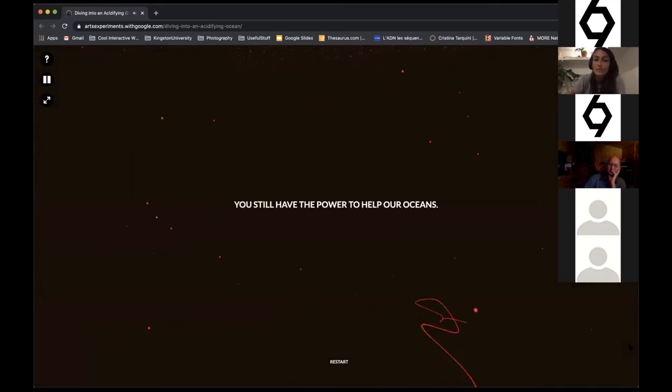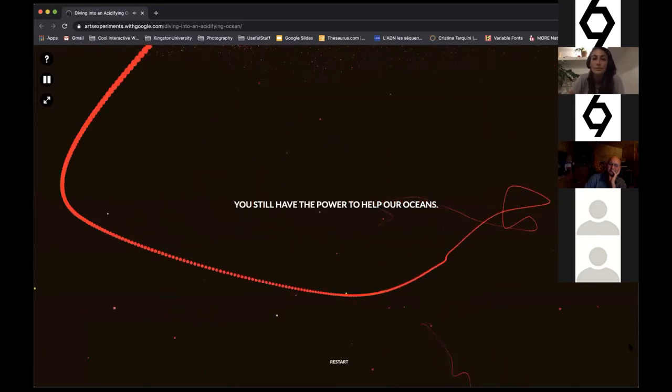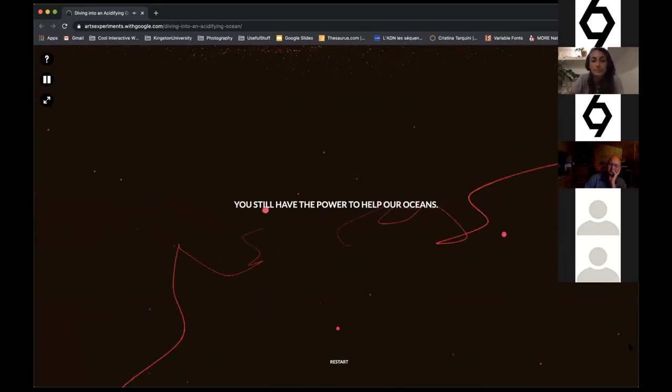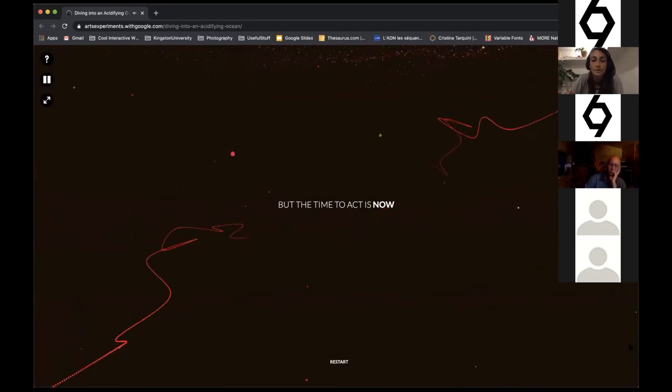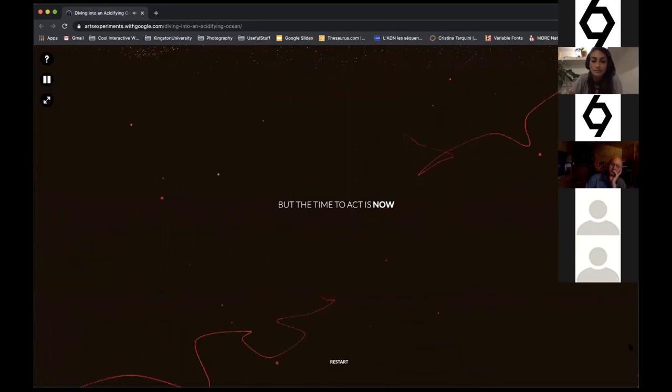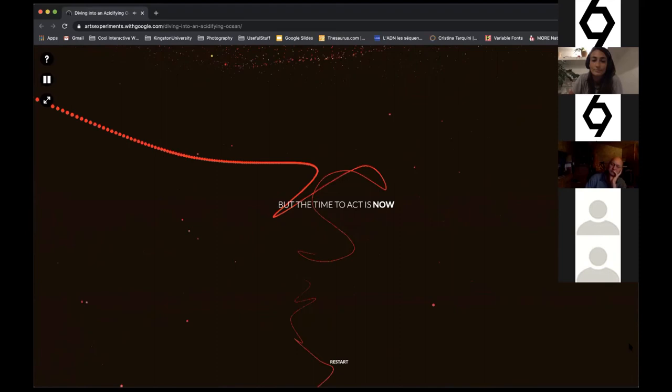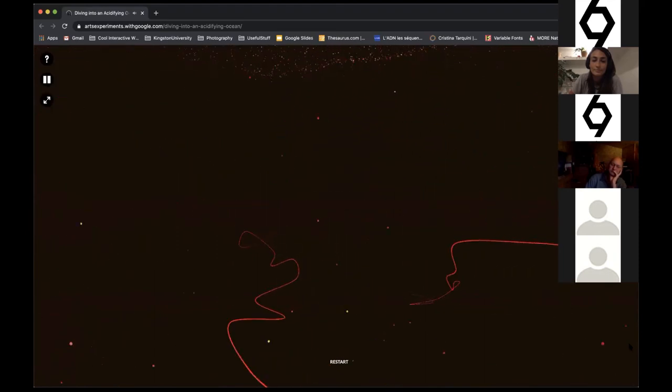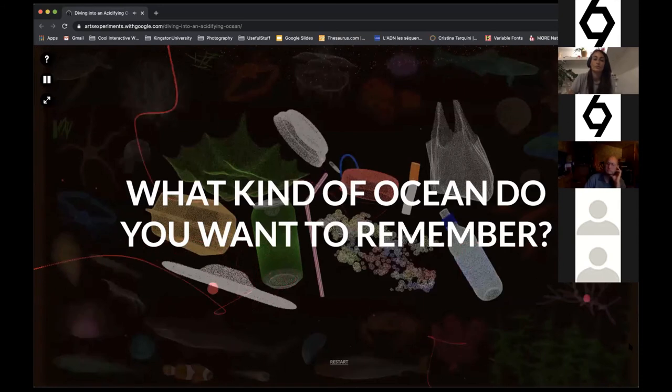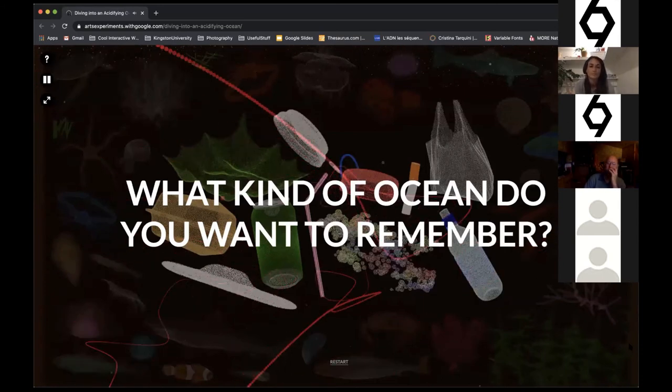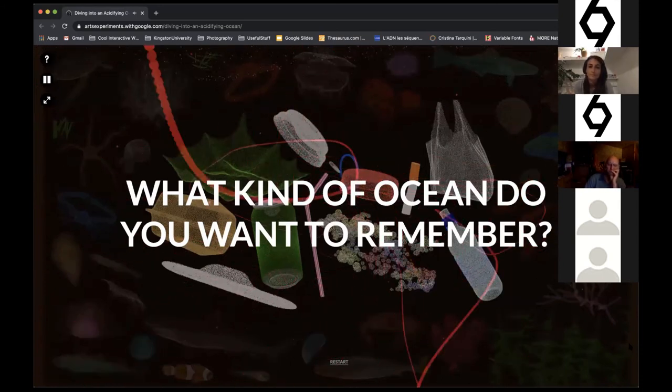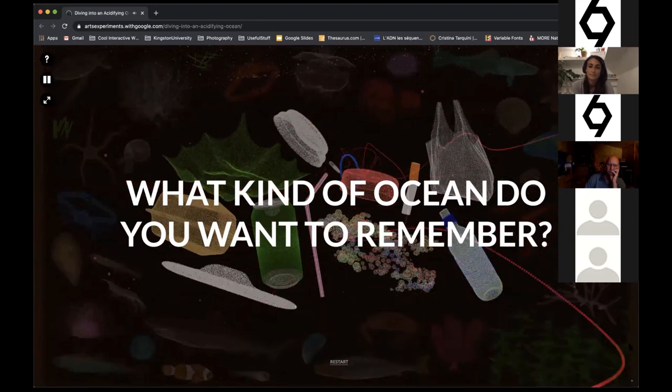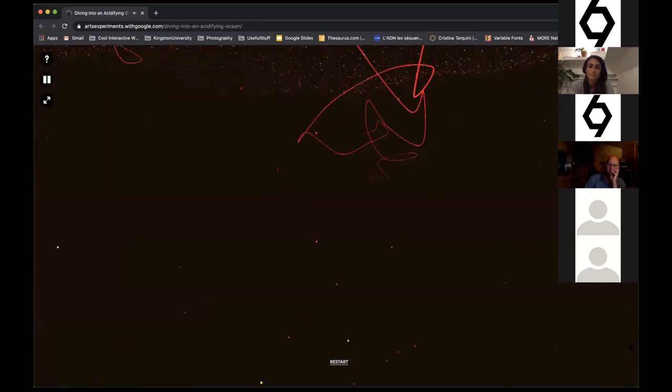We still have the power to help our oceans, but the time to act is now. What kind of ocean do you want to remember?